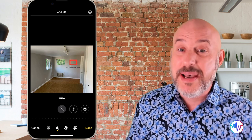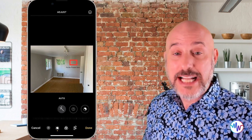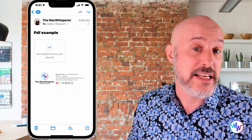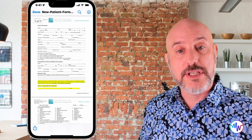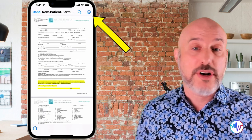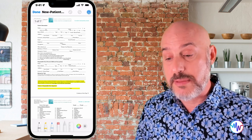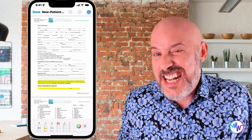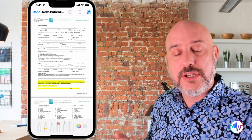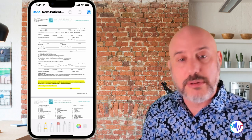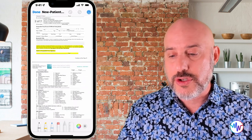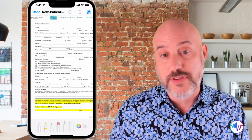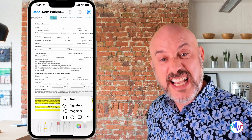There's one more place you can use markup, and it might be the most valuable place of all — and that's to sign a document. Let's hop over to email where I've got a document that somebody sent me that I need to fill out and send back. In the upper right corner, you'll notice the markup tool. Click it and you see your tools drop down at the bottom. One thing to know when you're inside markup is that using your finger will draw on stuff, so you need to use two fingers to scroll if you need to move around in the document. I need to be at the bottom where there's a signature field, so I'll click the plus button.